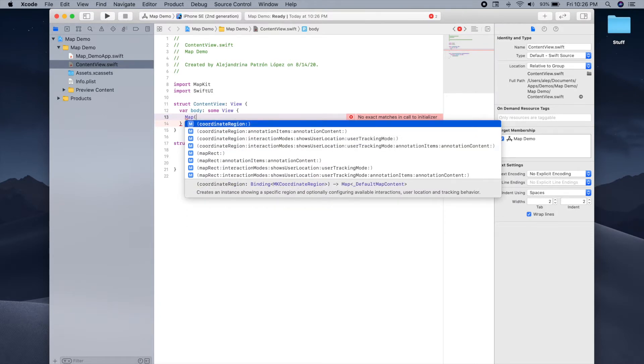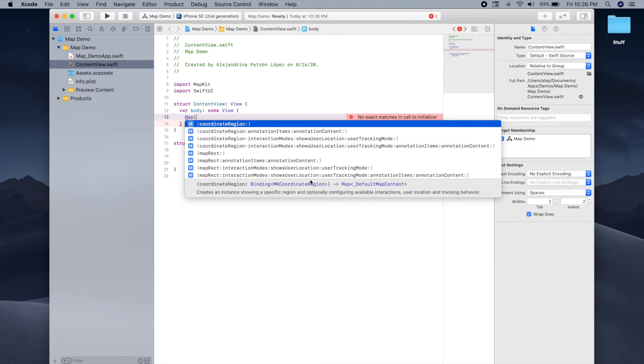As you can see, there are many different initializers, but we're going to use the one with the coordinate region for now. And this coordinate region is just what region you want your map to show when the user launches the app.